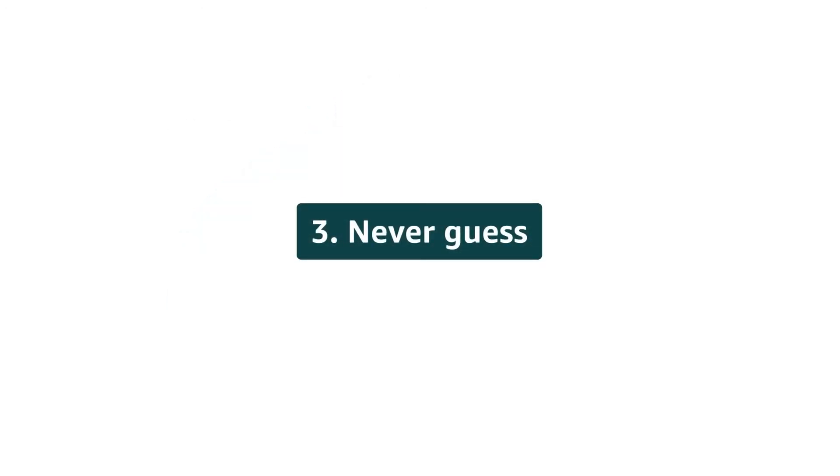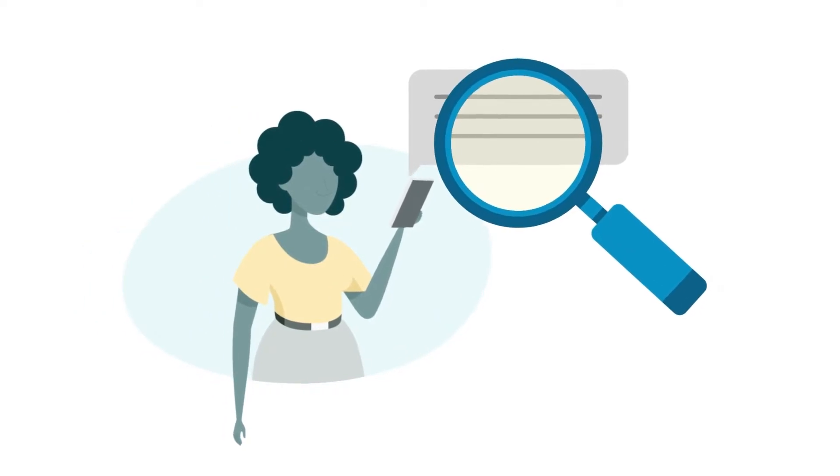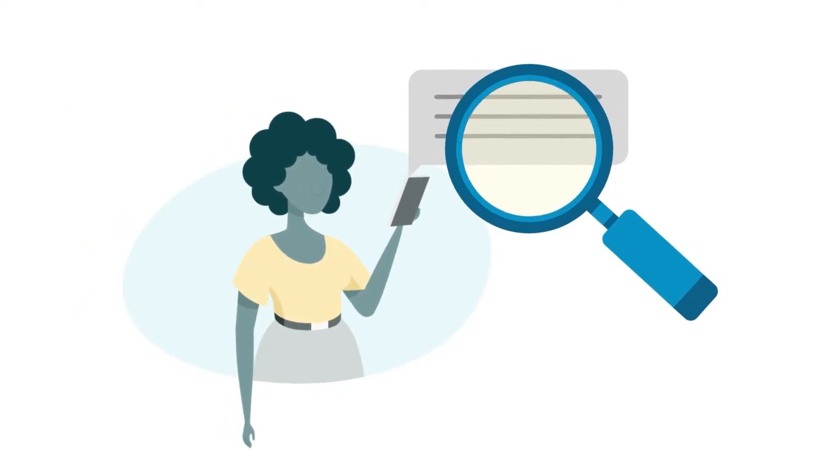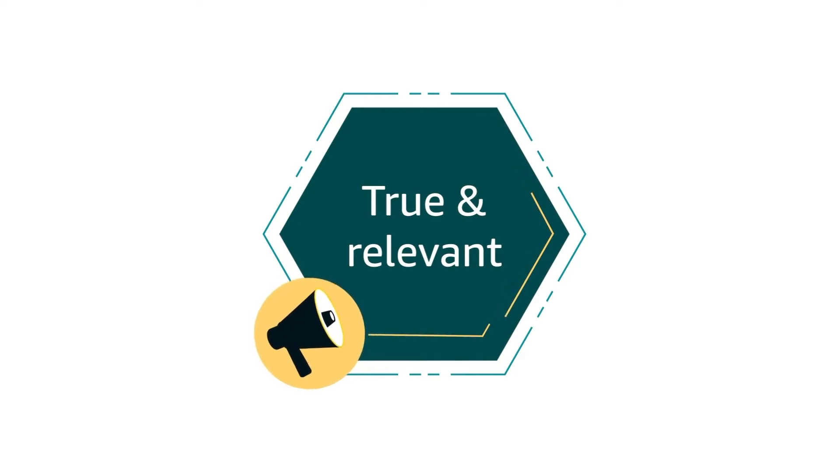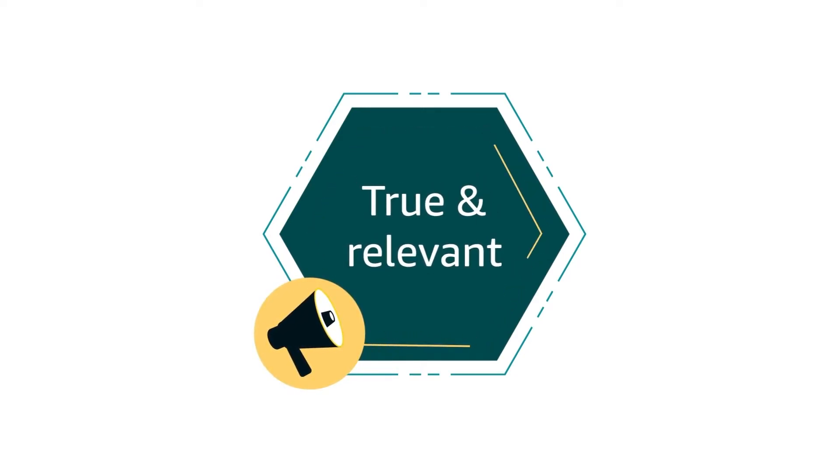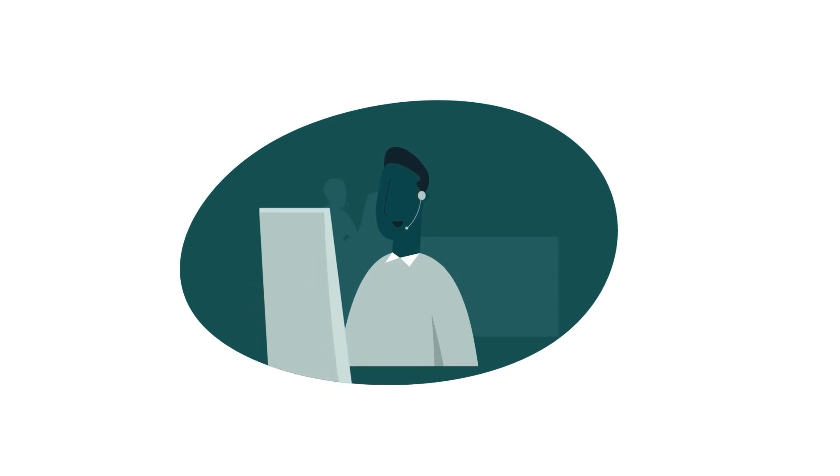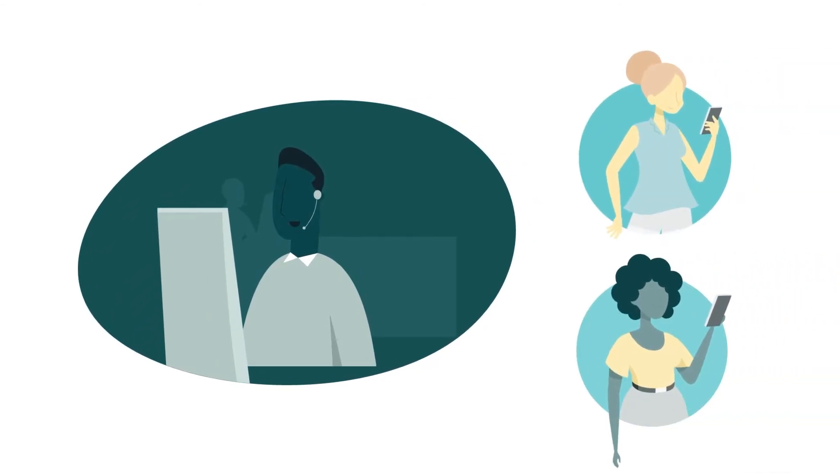3. Never guess. Carefully evaluate each customer question and answer it. Be precise and say with confidence only what you know is true and relevant. Do not speculate. When the answer is not available, say so in order to preserve customer trust.